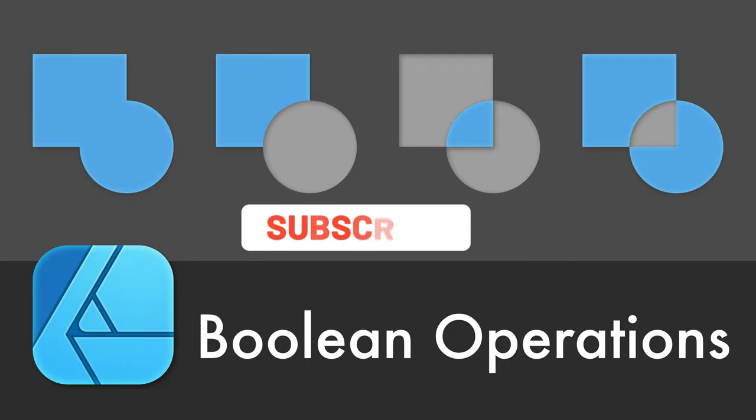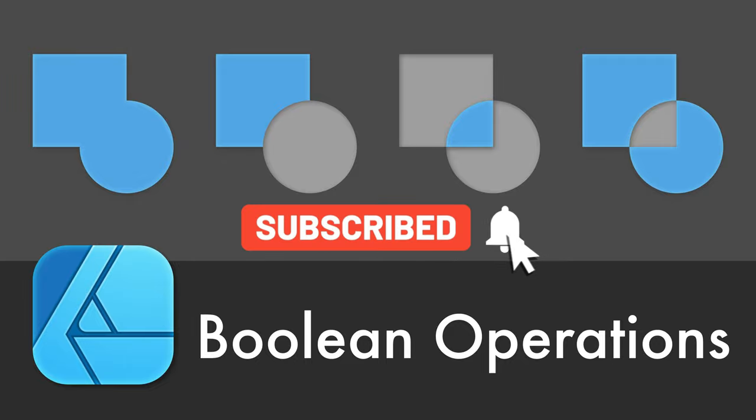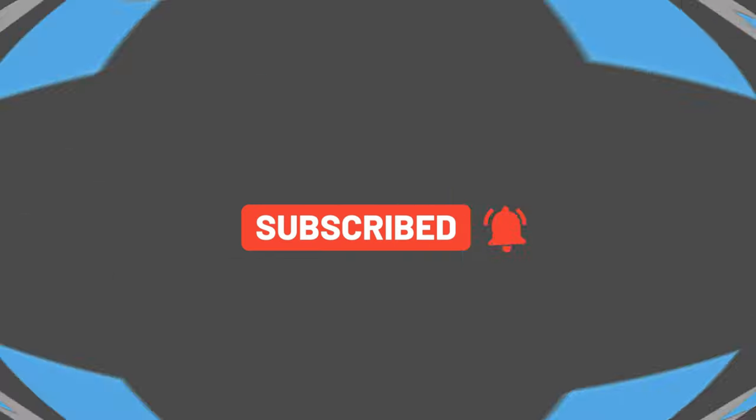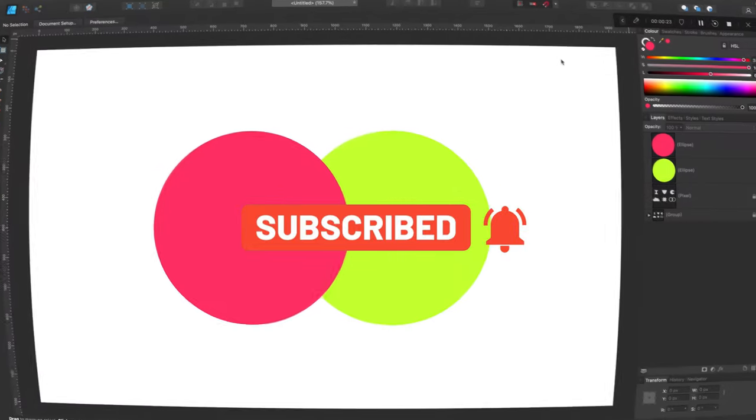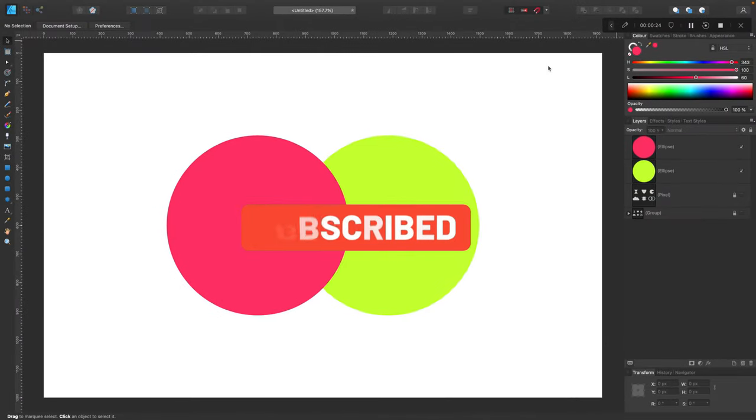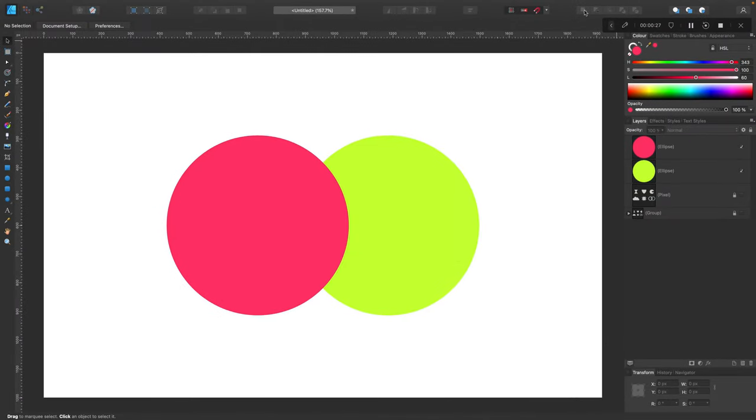So we will merge different shapes to get a new shape. Before we start, keep in mind I'm posting two tutorials like this per week so if you want to learn more about Affinity Designer and Vector Art please consider subscribing to this YouTube channel.